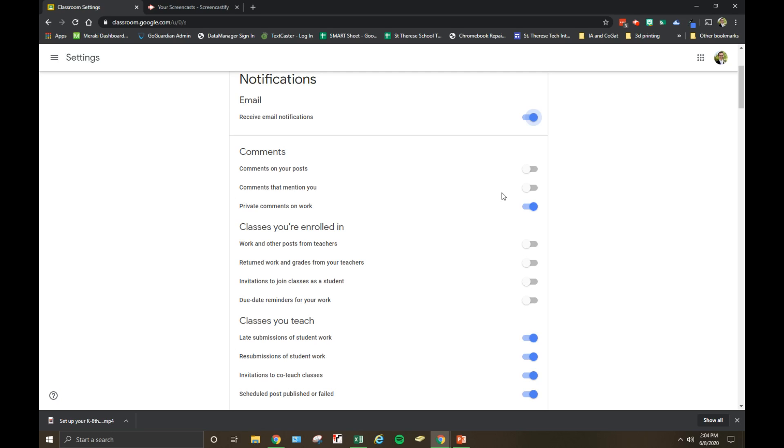One thing we definitely do recommend having on is private comments on work. So if a student leaves a private comment, you will get an email about it and can help support them, and it won't really flood your inbox.